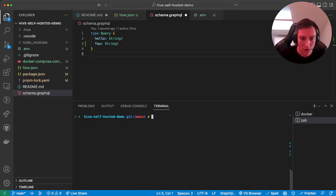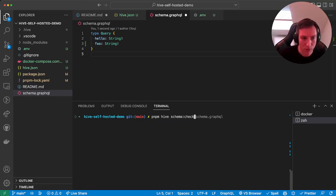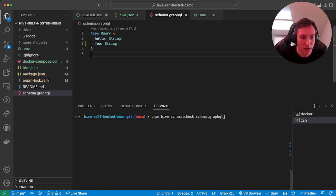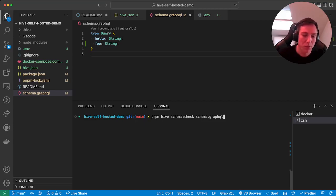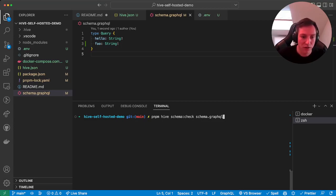So we can use the hive schema check command for this. And what this will do is it will check the local schema against the latest published schema on the GraphQL Hive API and report whether there's any breaking change present in that schema.